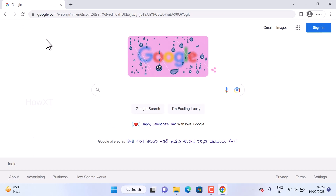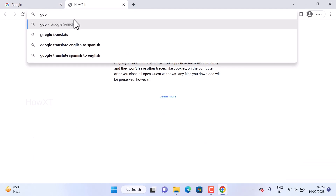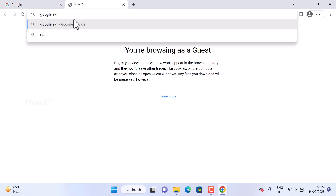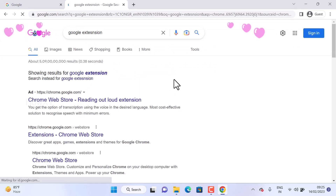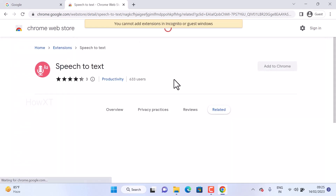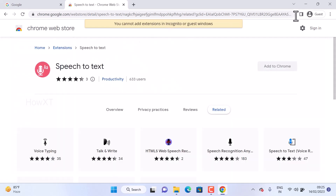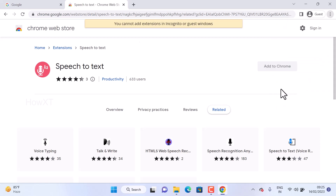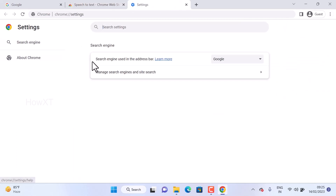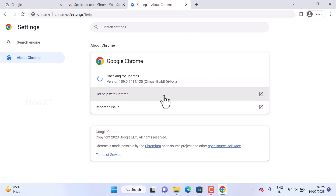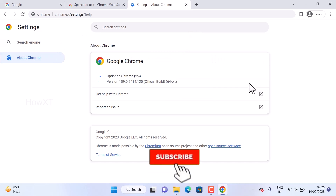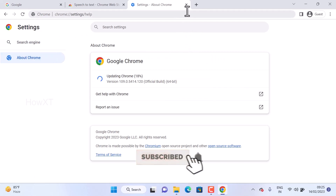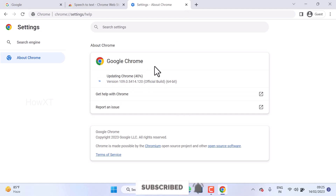If Chrome still won't open, try the second method: open Google Extensions. You will see all the extensions currently installed. If you want to remove all extensions, go to Settings and remove them all.